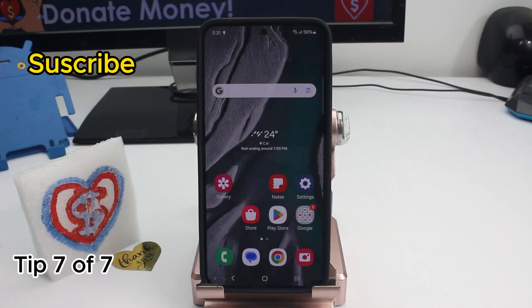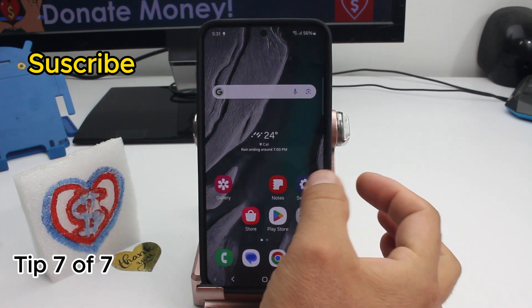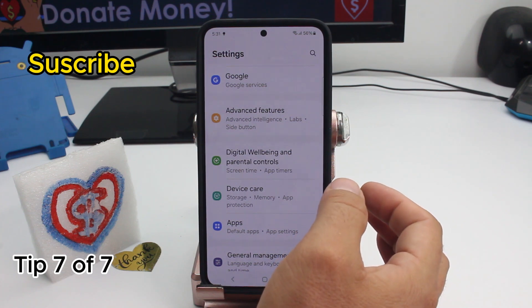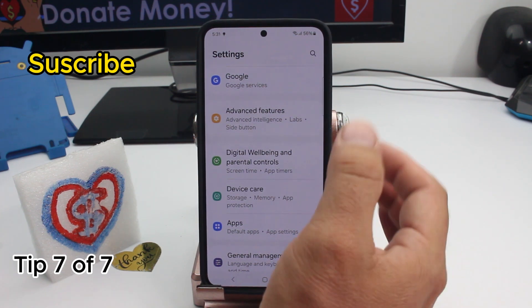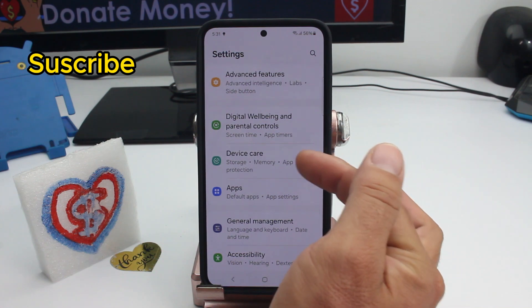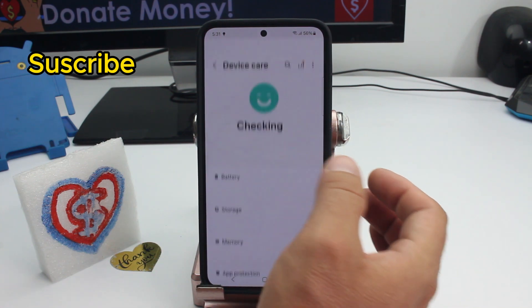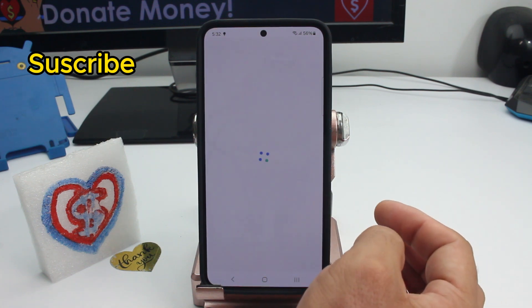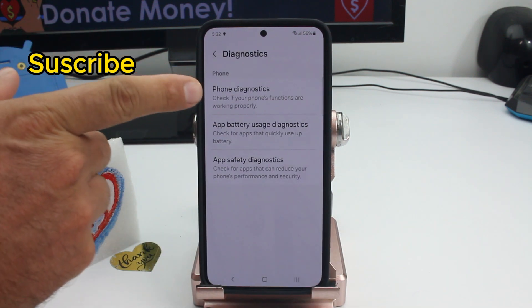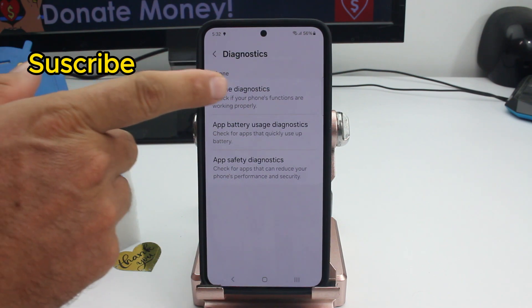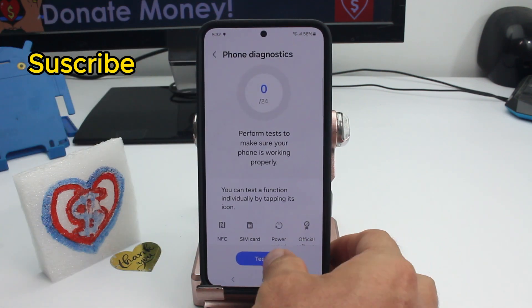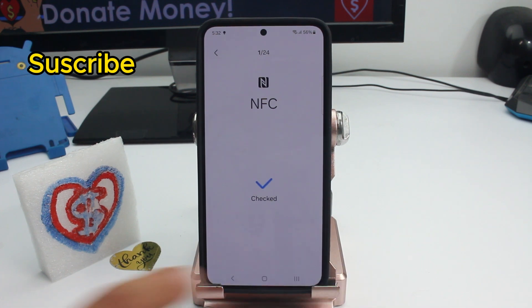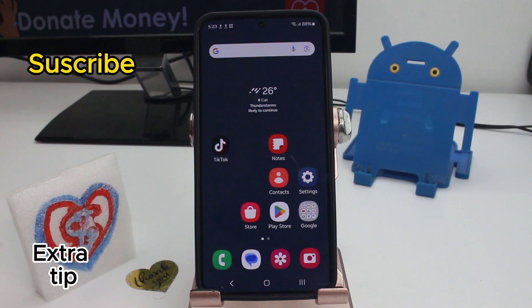Here's how to quickly run a diagnostic on your phone to check if something is wrong — especially useful if you're buying a second-hand phone. Go to Settings, find Device Care, go down to Diagnostics, and select Phone Diagnostics. This checks if all your phone's functions are working properly. Tap Test All and it will test all functions to confirm everything is okay.